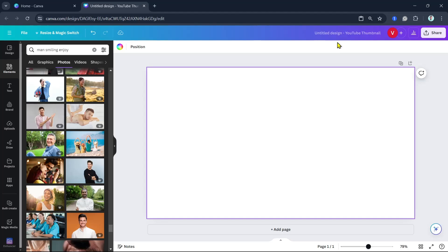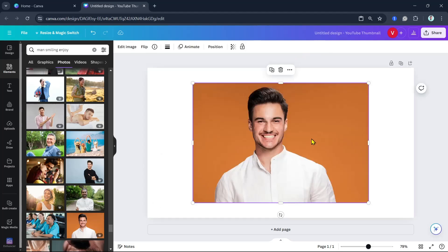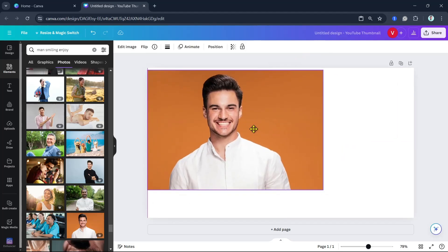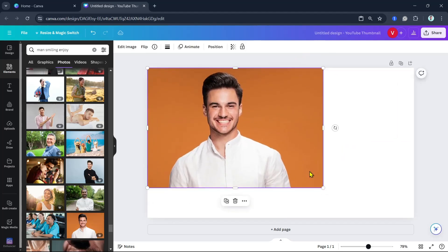First off, open your Canva and then upload an image. For example, I'm going to use this image here.